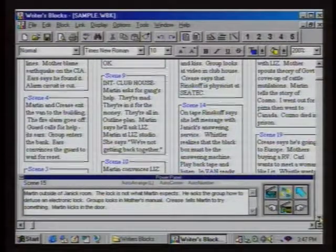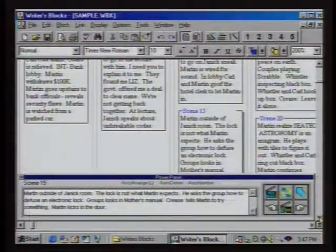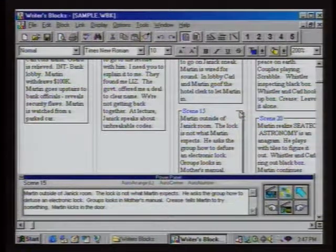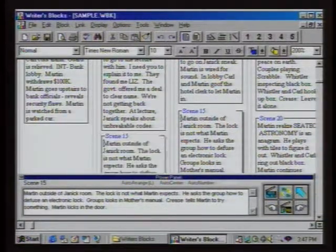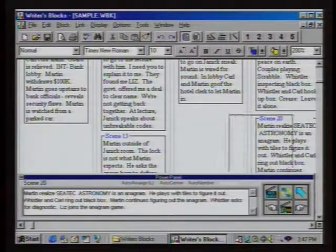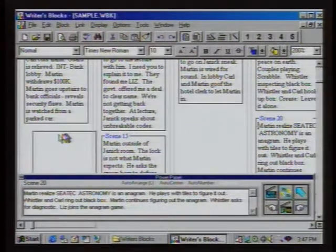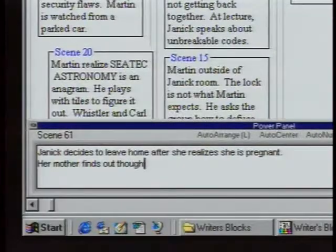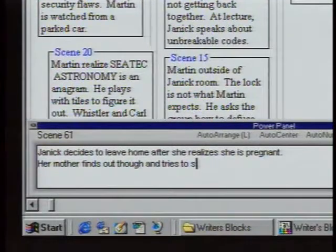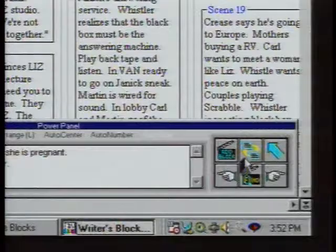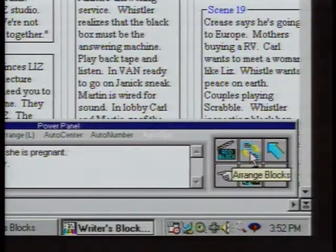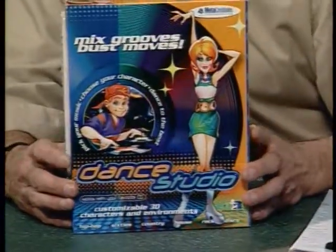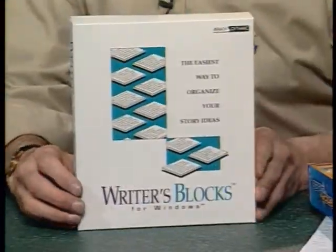Dance Studio also comes bundled with Mixman so you can do an original mix of the music for your video. The other program is Writer's Blocks — a fascinating word processor for writers that helps you organize ideas, whether for a screenplay or a speech, by putting separate thoughts into separate blocks. The software lets you manipulate the blocks to organize your story in the most effective or dramatic way — like having piles of index cards on your desk, but all inside your word processor. Dance Studio is from MetaCreations; Writer's Blocks is from Ashley Software.